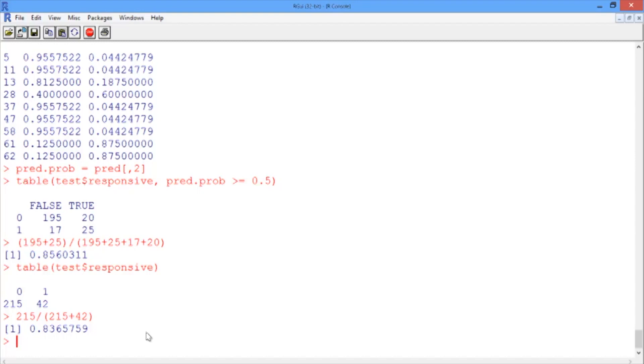Therefore, if we have a false positive in which a nonresponsive document is labeled as responsive, the mistake translates to a bit of additional work in the manual review process, but no further harm, since the manual review process will remove this erroneous result.